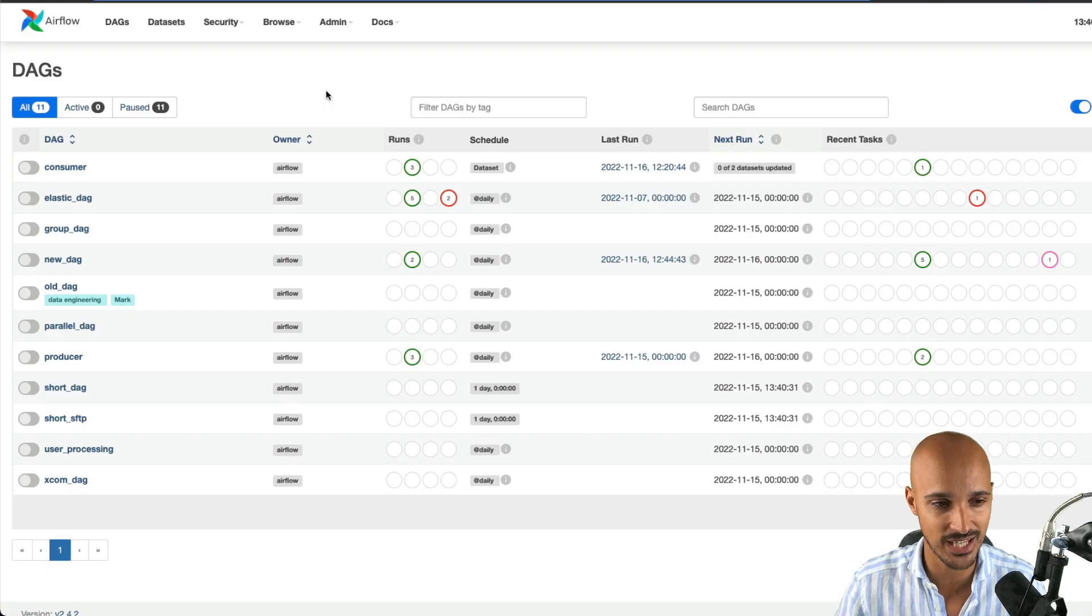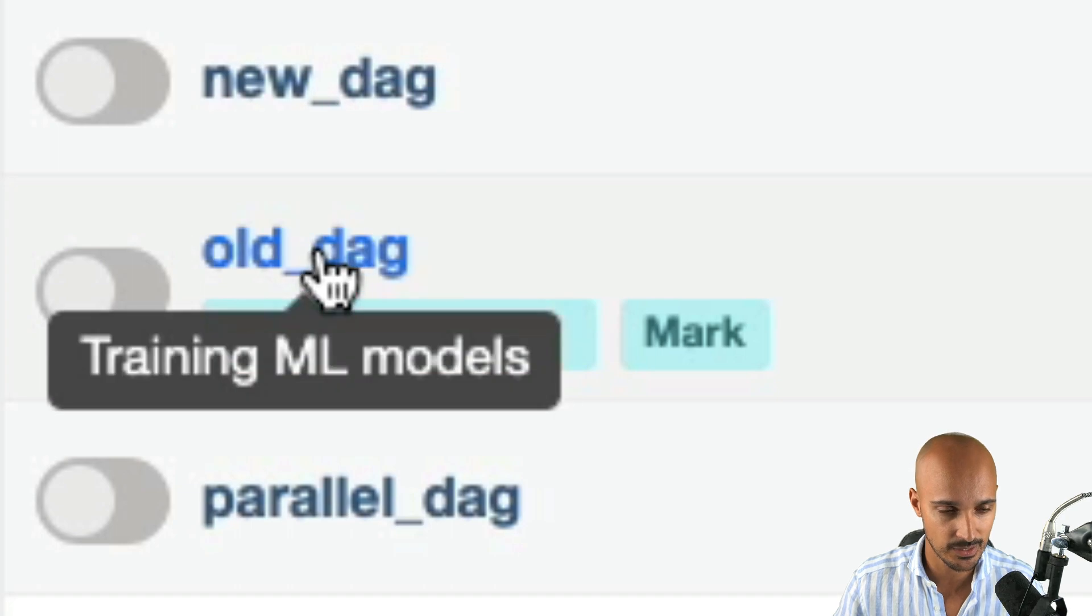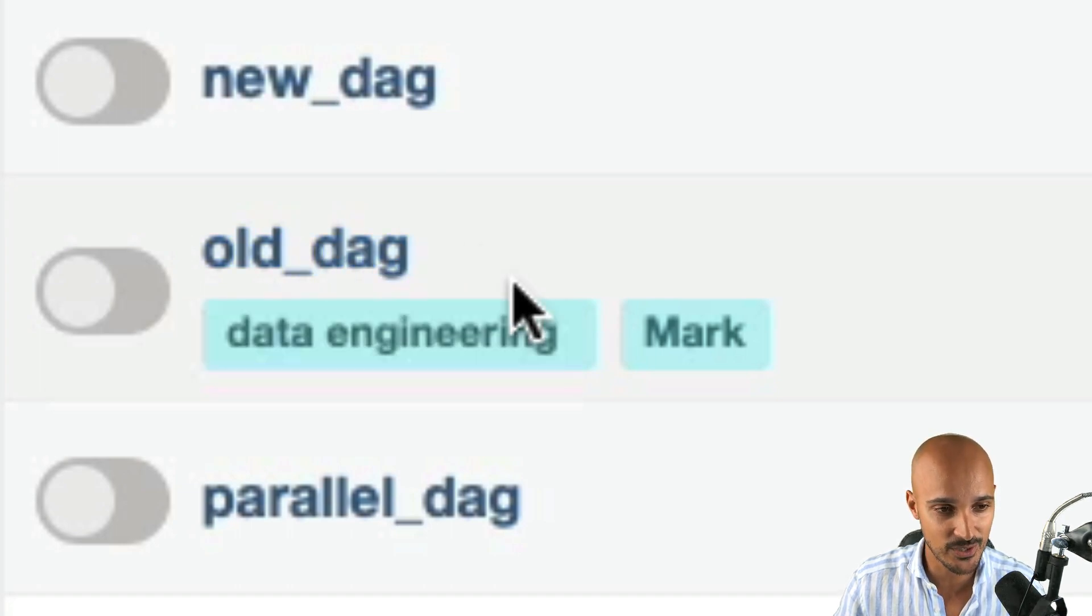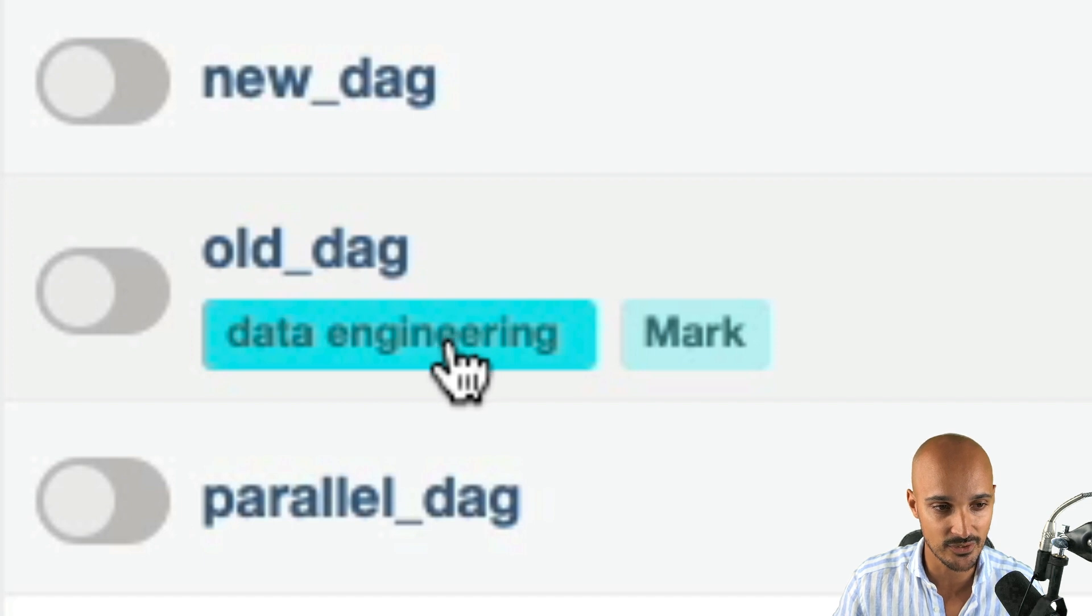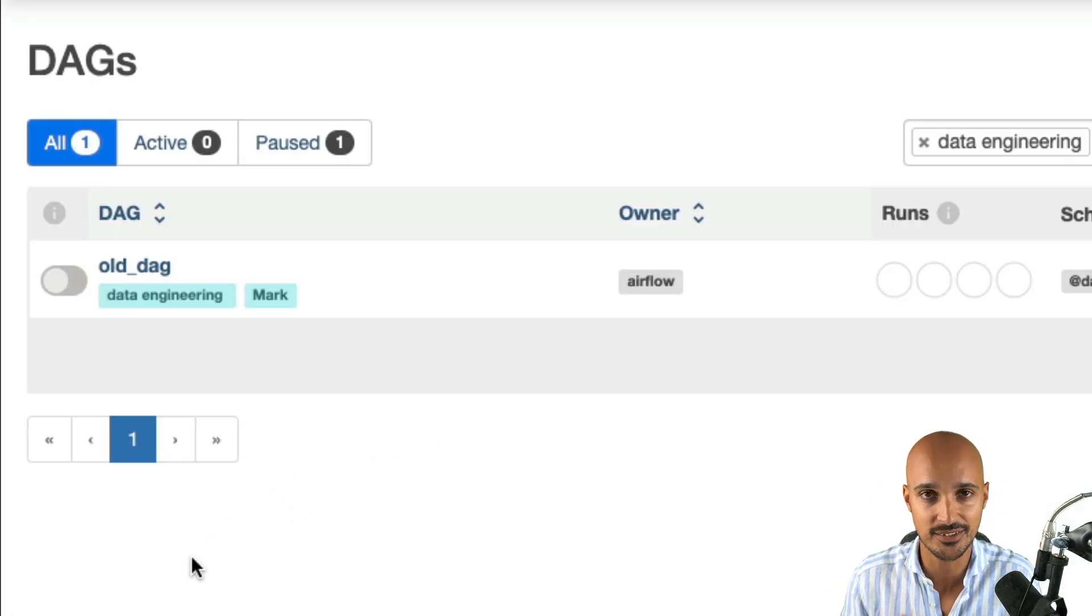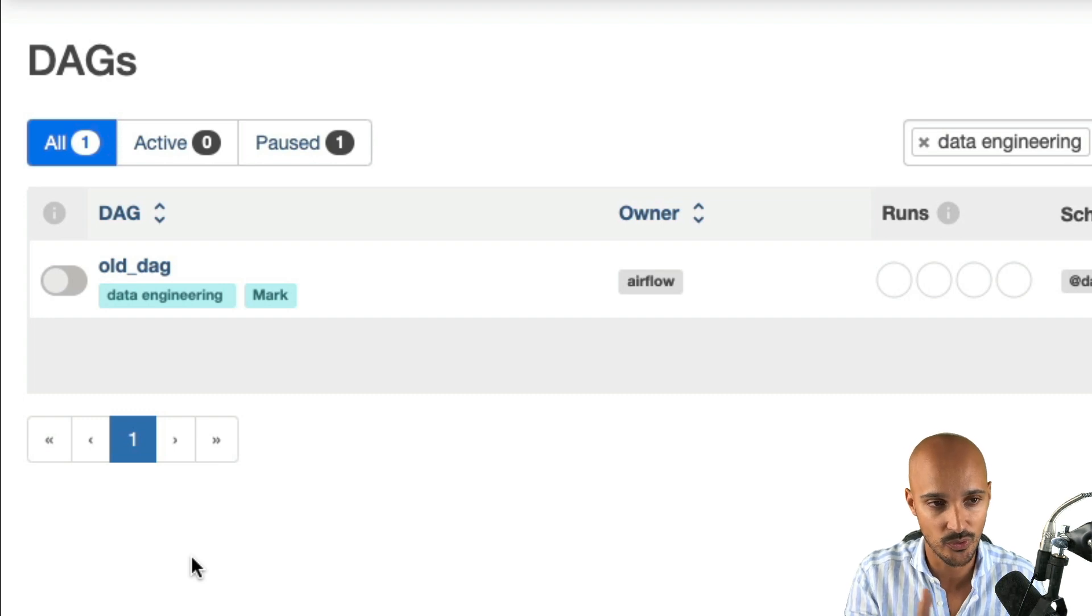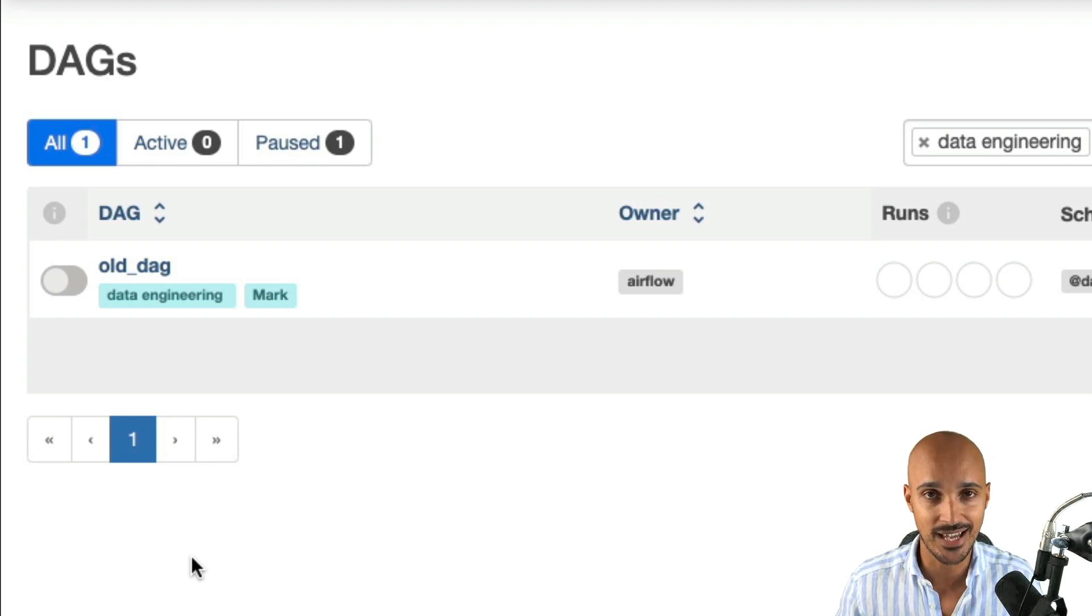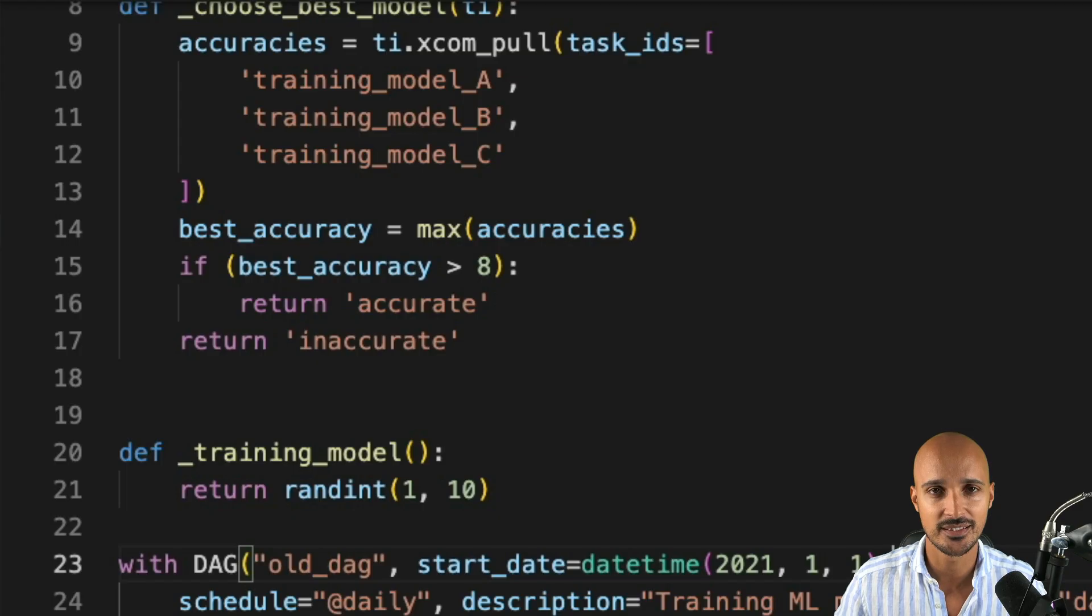If you save the file and go on the Airflow UI, I have a bunch of DAGs, and if I hover the DAG name, I get the description, training ML models. Just below, you can see the tags. If I click on data engineering, I get the DAGs with the tag data engineering. In that case, only our DAG. So, don't hesitate to use the tags and always define a description.